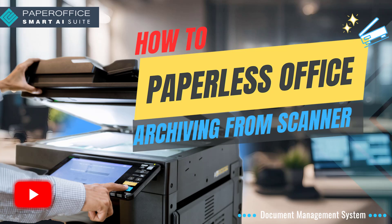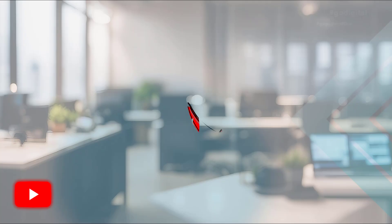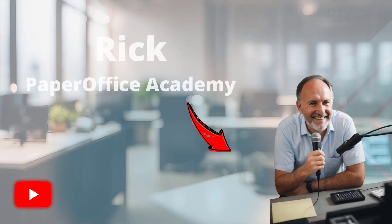Welcome to our latest YouTube tutorial. My name is Rick and I'm welcoming you on behalf of the PaperOffice Academy.